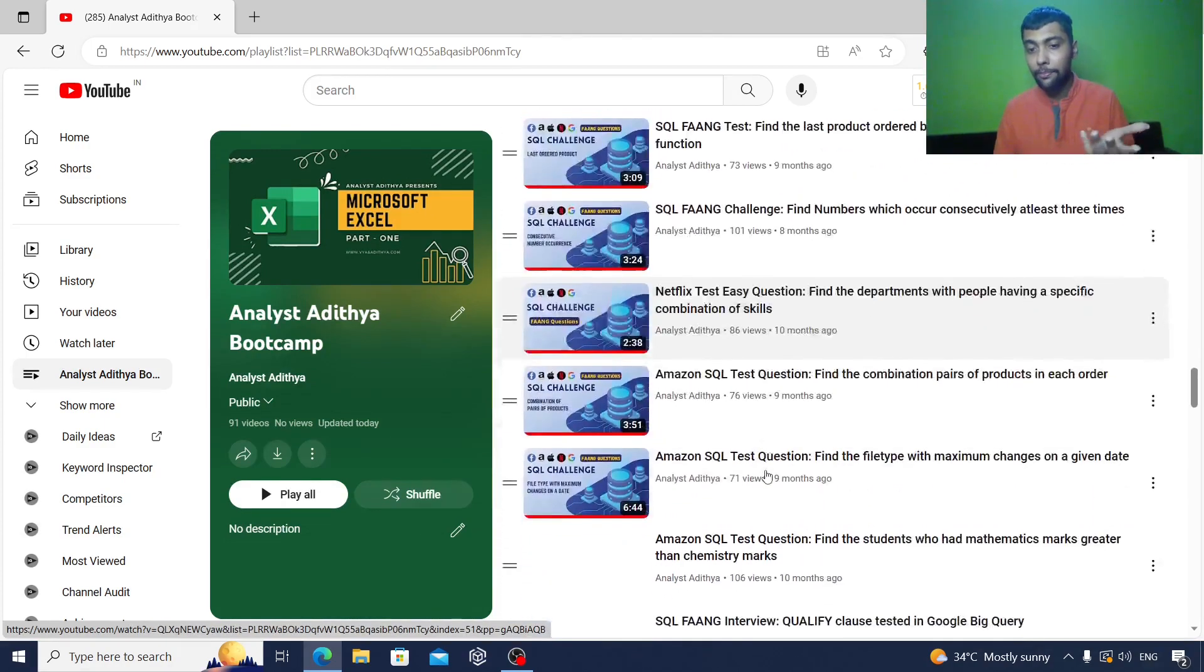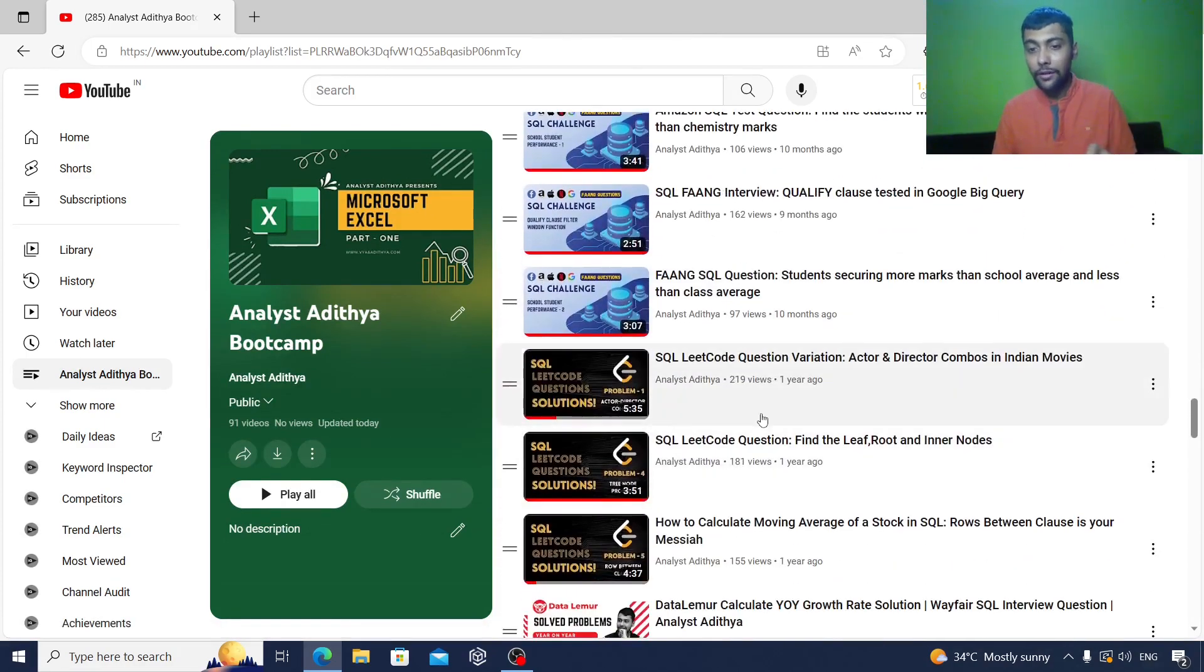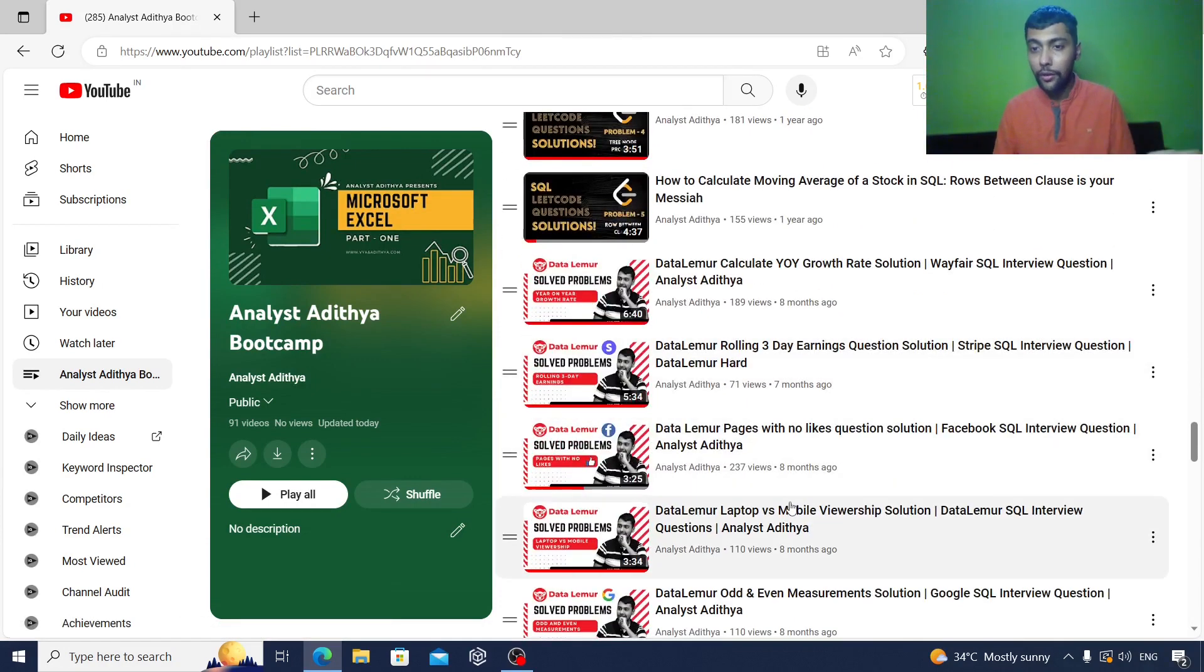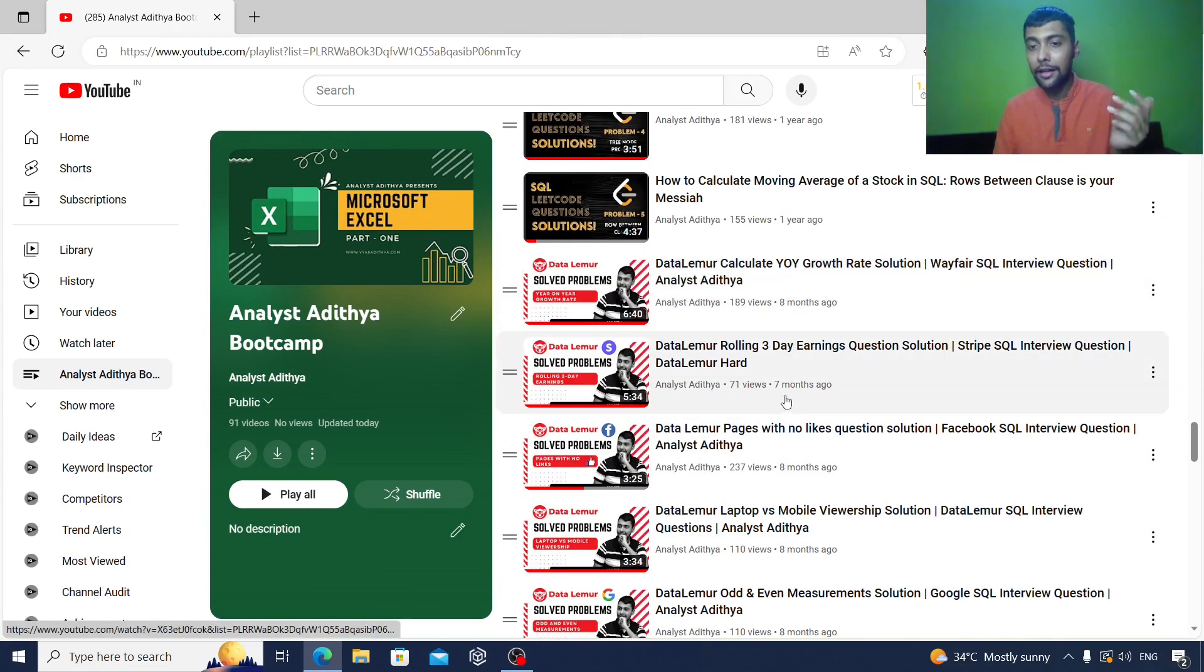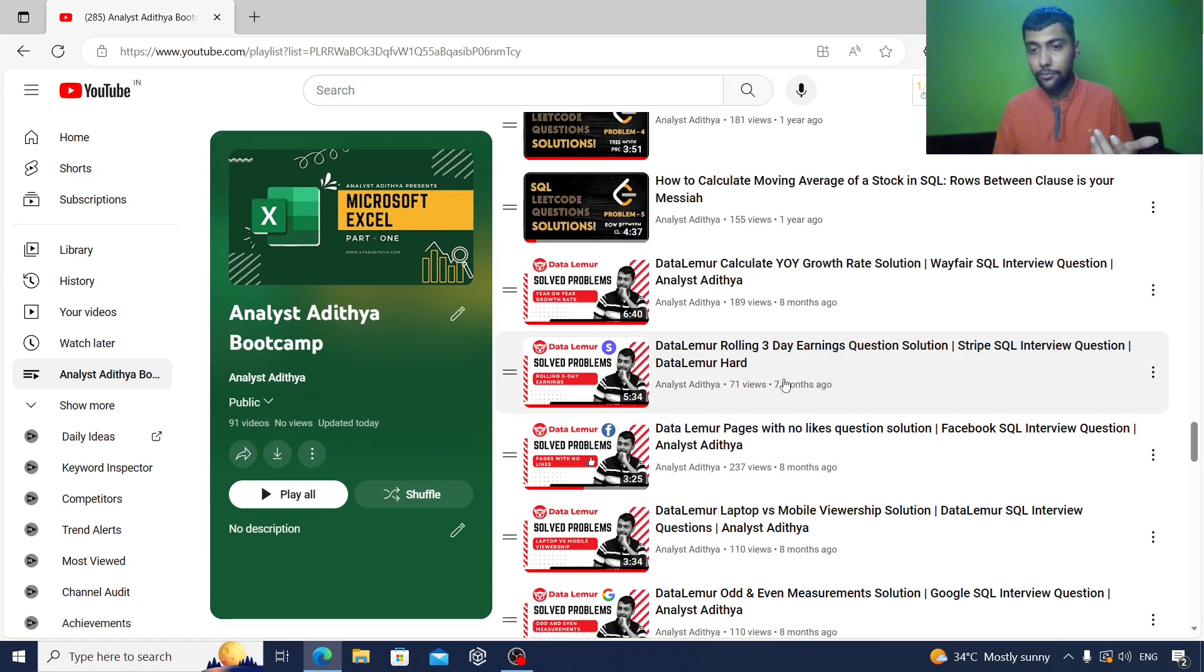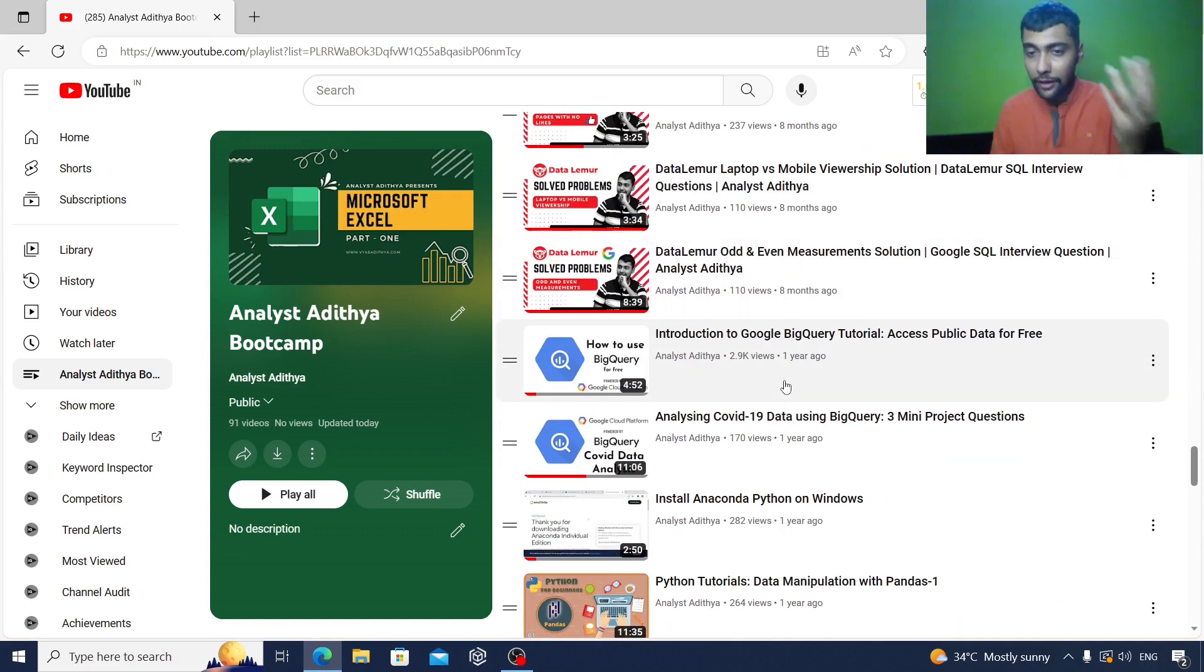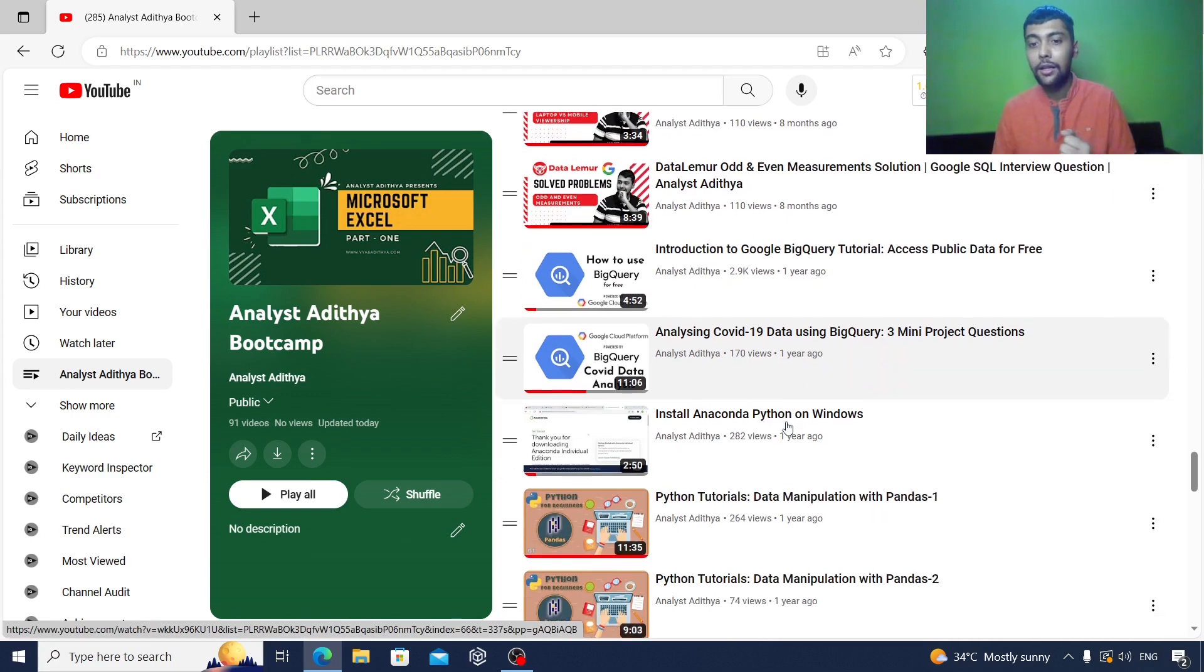So go through them. Once you are done with that, I have a few LeetCode questions and also a few questions from Data Lemur. As you see, some complicated topics like year-on-year growth, rolling average, and all that stuff, rolling earnings. Then I have also given an introduction to BigQuery and also analyzing actual COVID data using BigQuery.